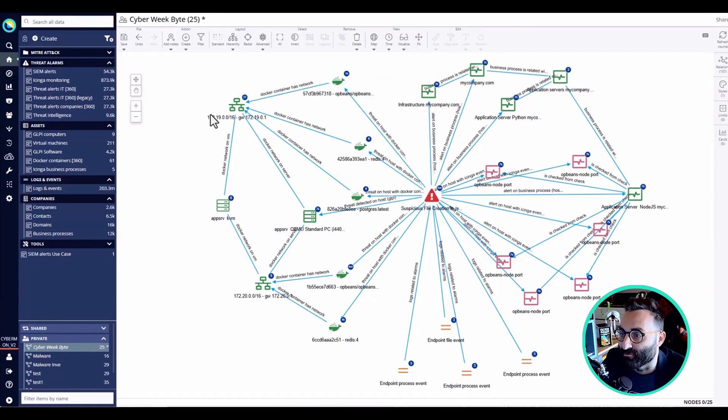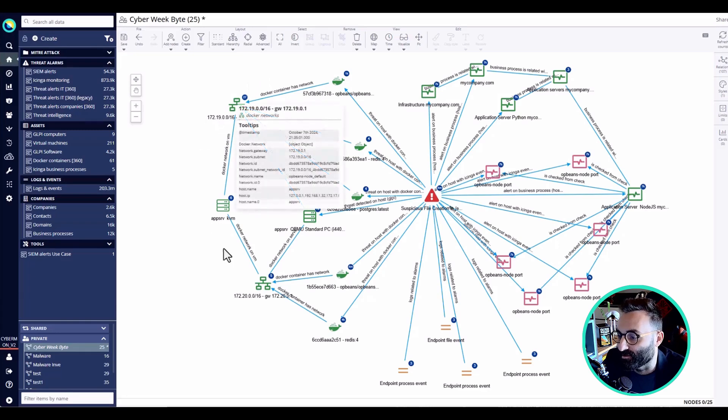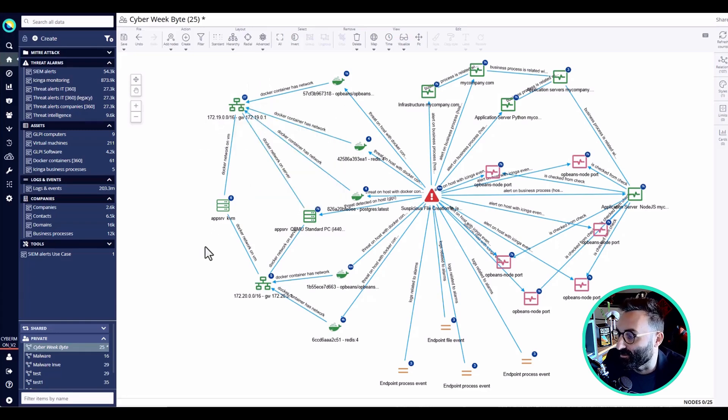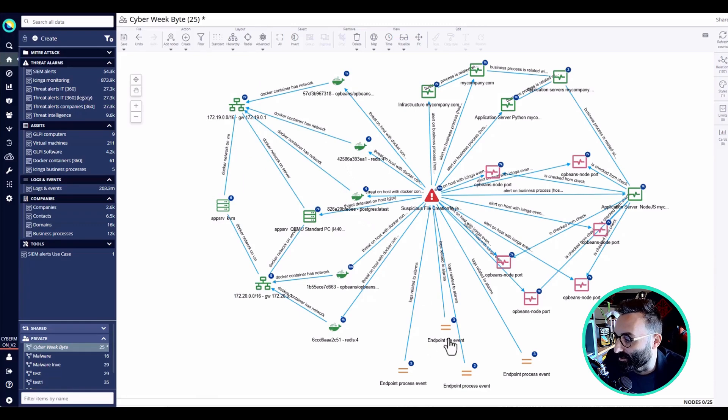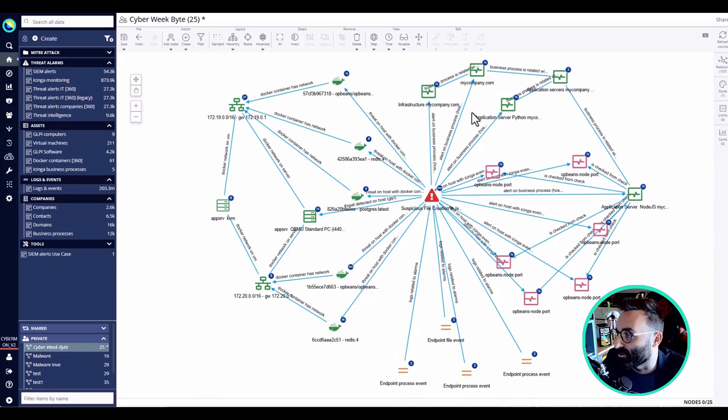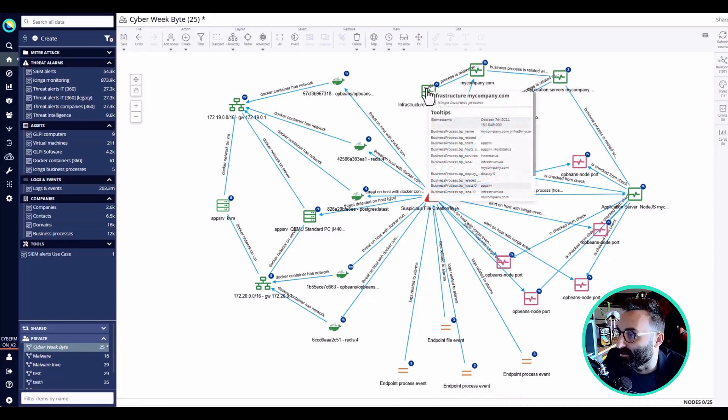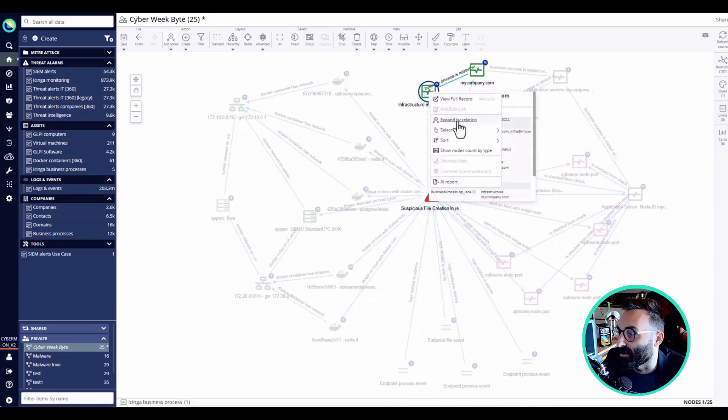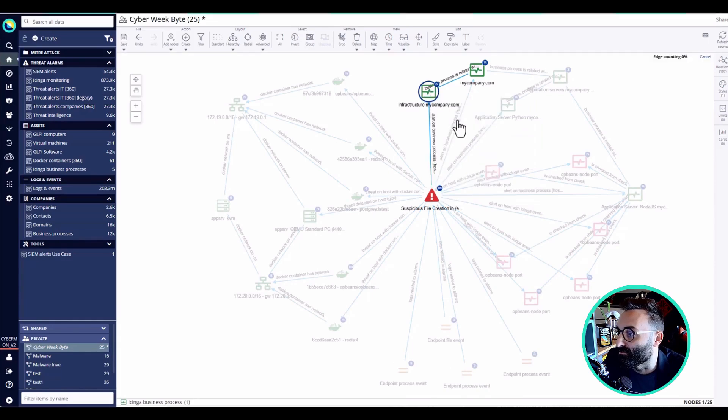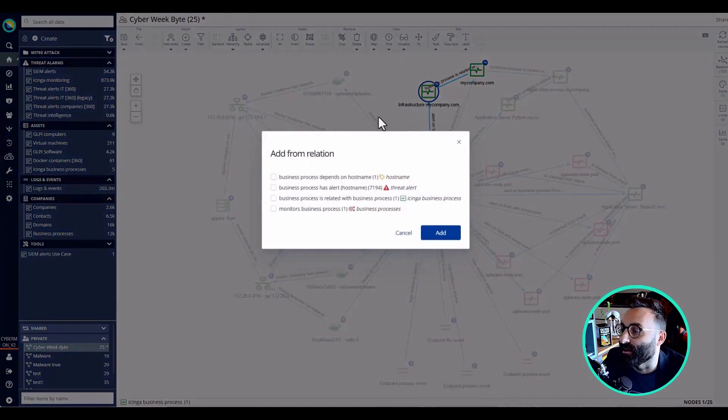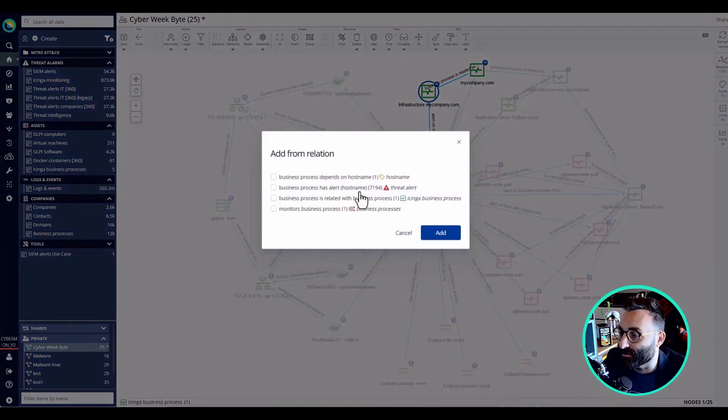But more importantly, what I can do from here is I can see that there is an infrastructure that is actually involved in this threat.